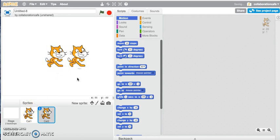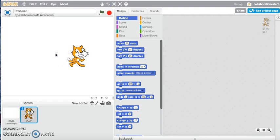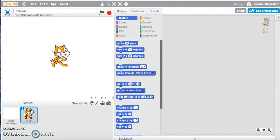I may decide that I don't need a second sprite, so I can click on the scissors icon, which is used to delete. Click on that and then click on the sprite that you want to delete, and there you go — sprite gone.